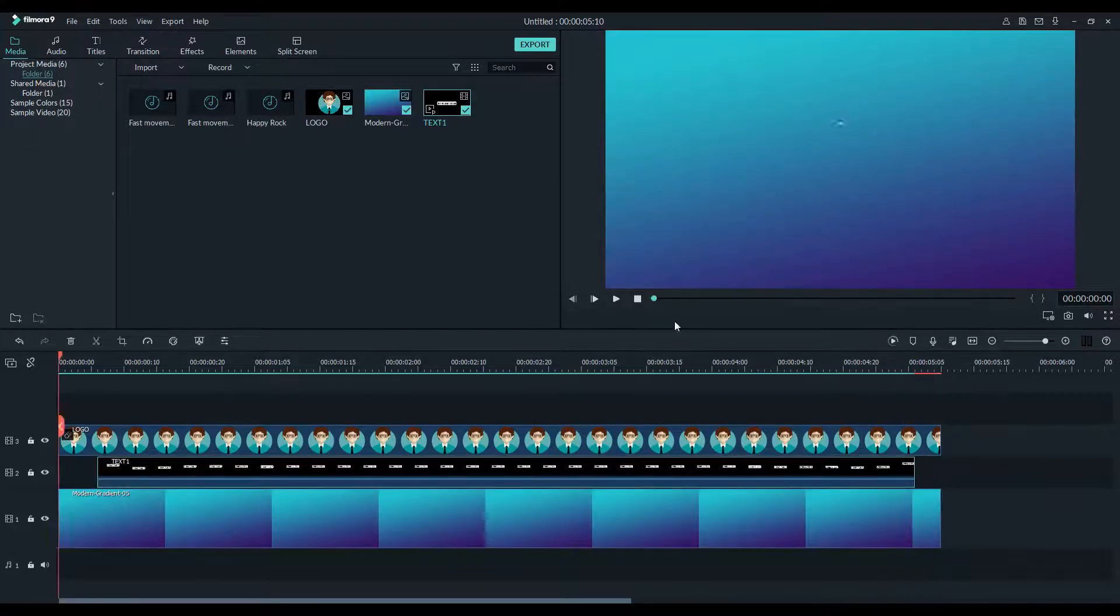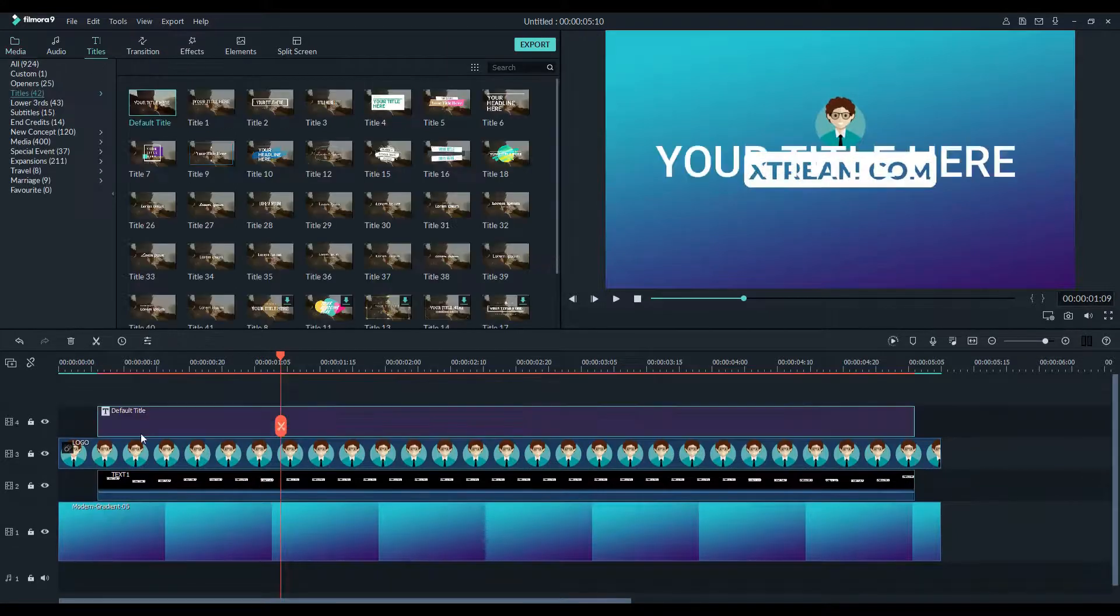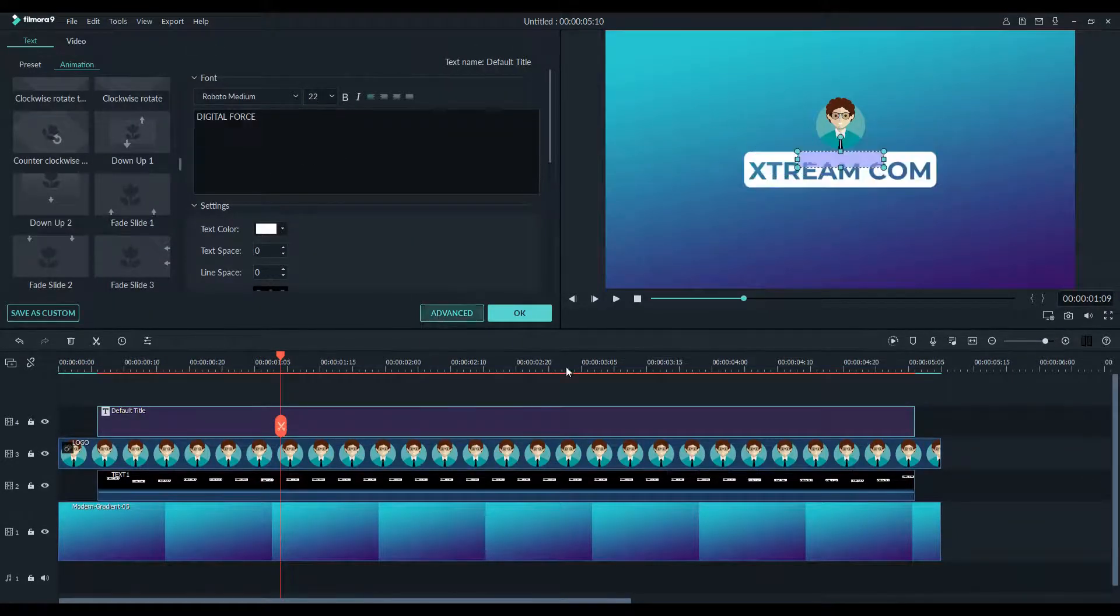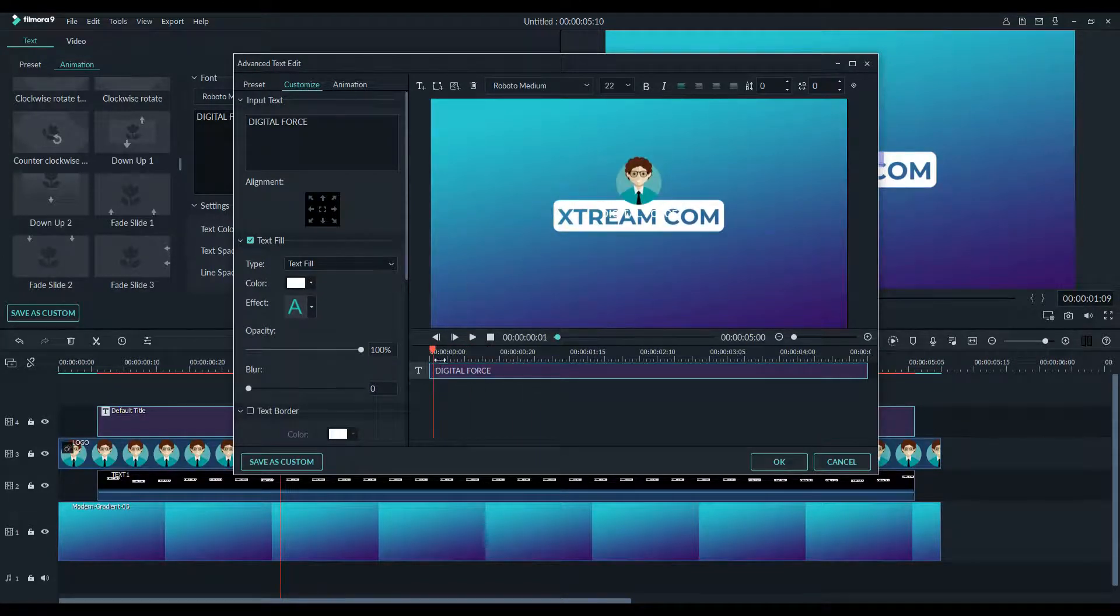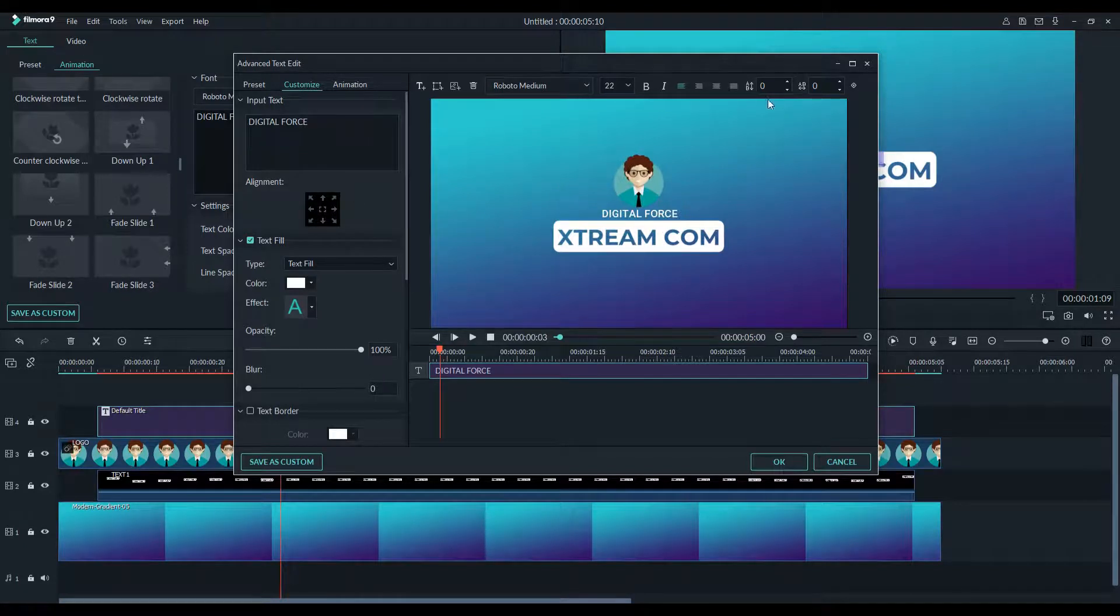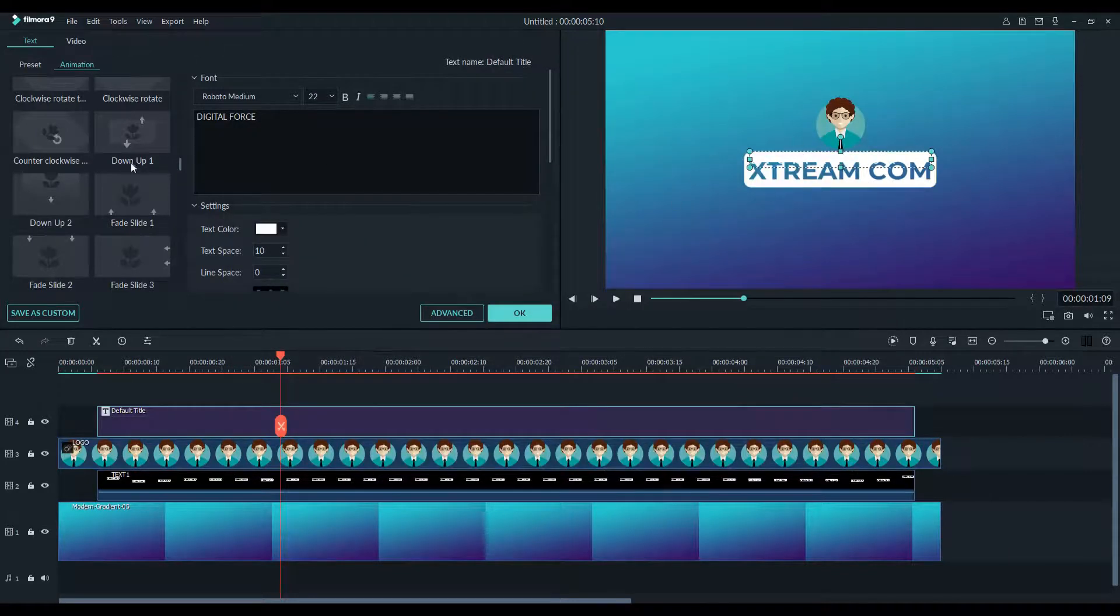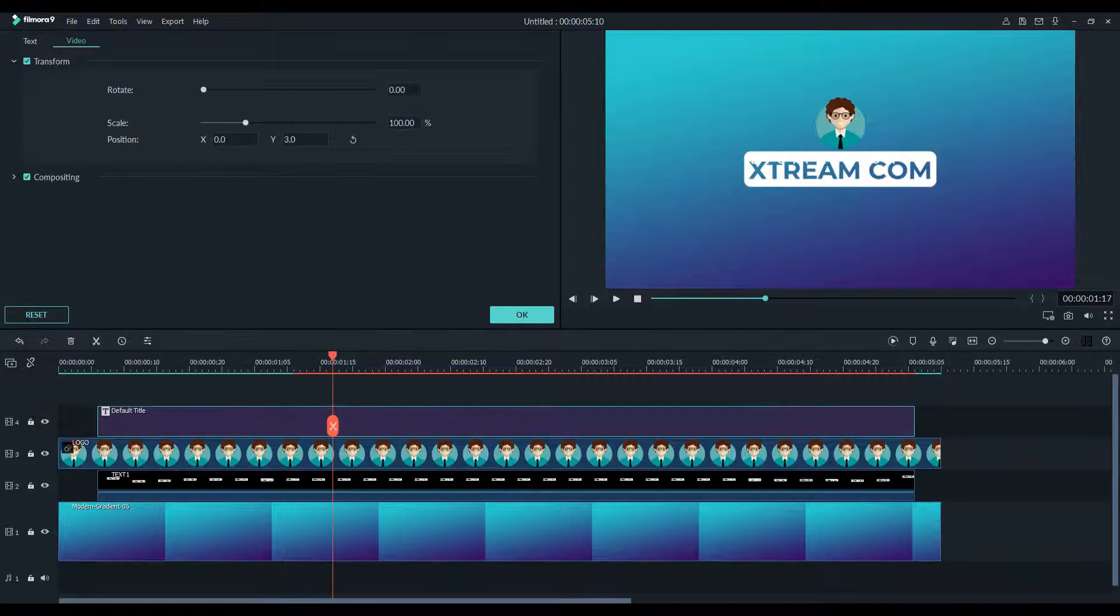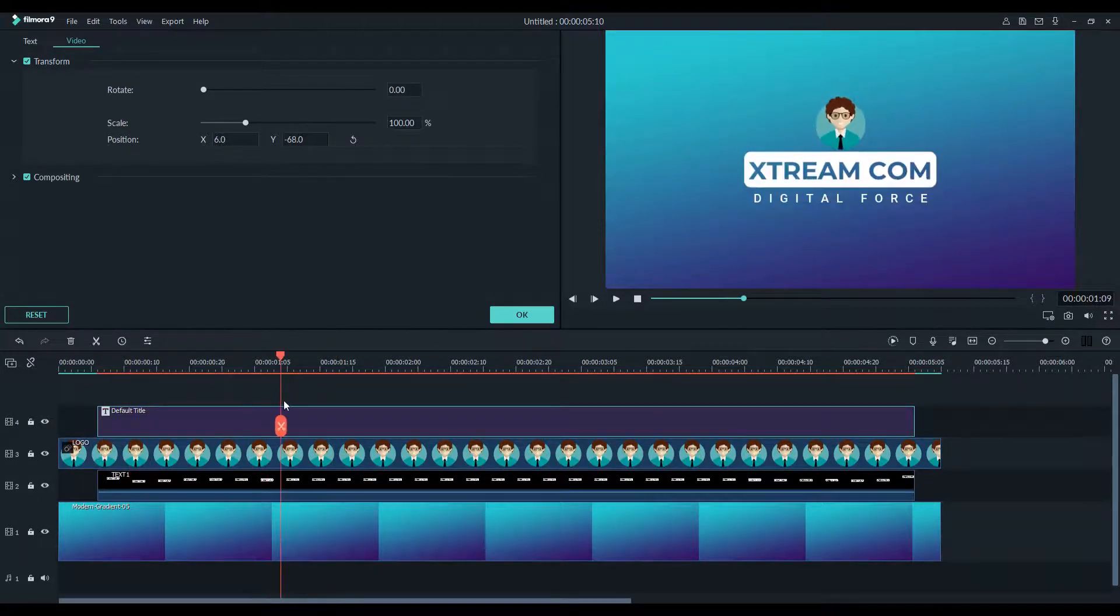Alright. Let's take another text layer and I am just going to keep it simple. Font is Roboto, keep the size small, anywhere between 20 to 30 should do the job. Don't worry about the position, we will fix it in the properties tab. Once you are happy with the text, double click on it and go to video tab then go to transform, and reposition it below the main text. Alright.